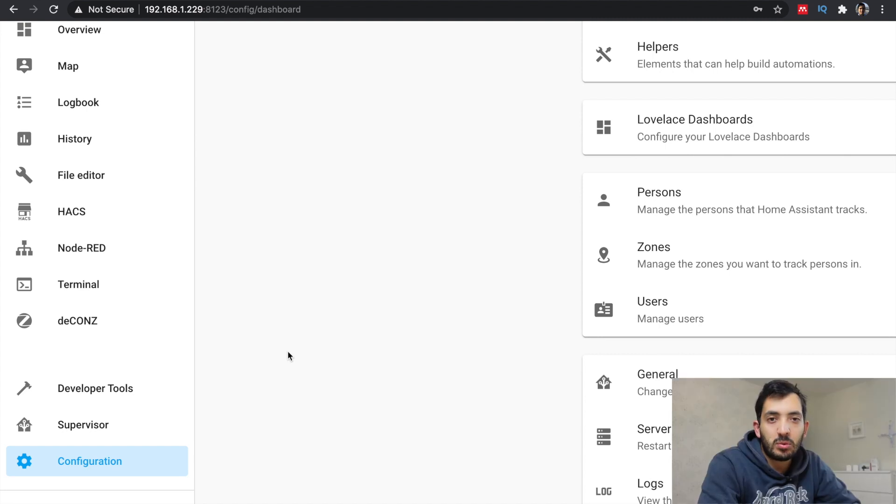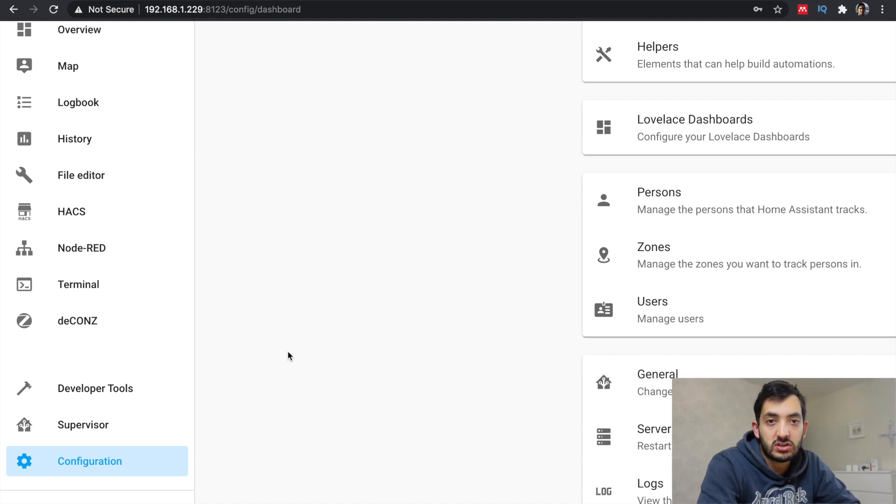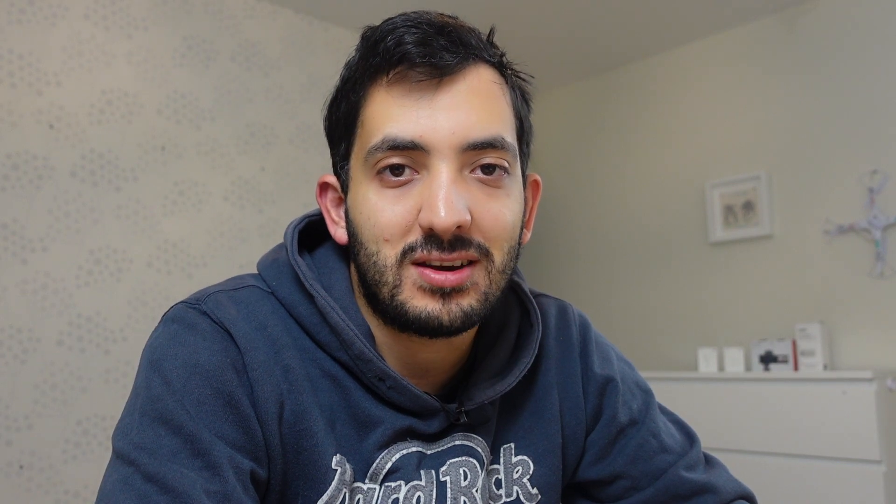Now to double check your zones, you can go to configurations, zones. You can't modify from the UI any zone that you created in this way. If you want to modify from the UI, I recommend you create it directly from the UI.